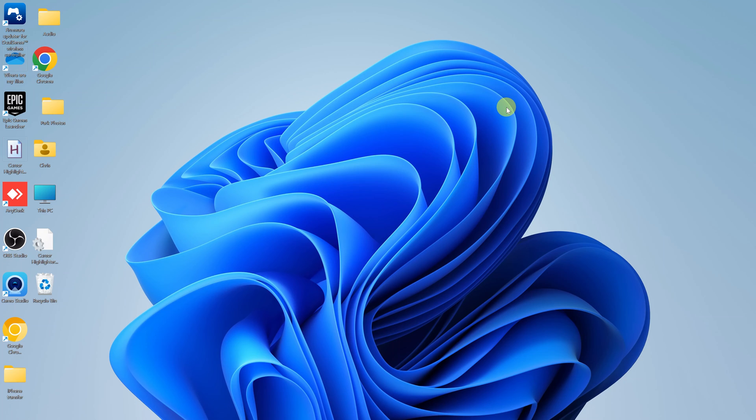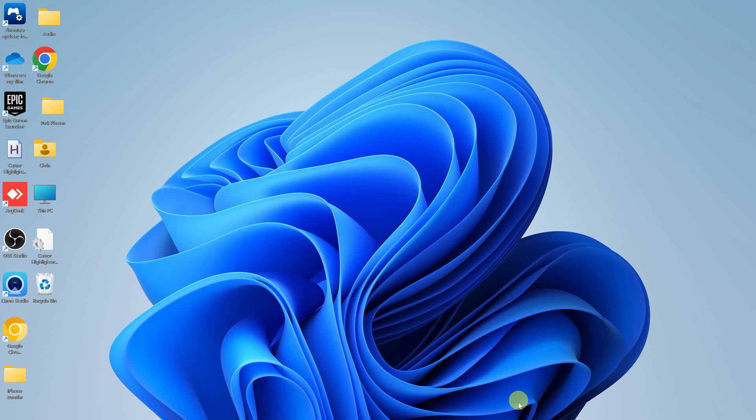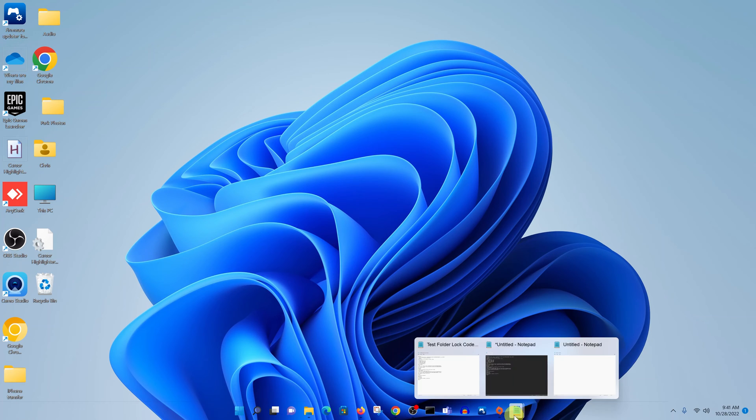So in today's tech tip, I'll be showing you how to create a simple batch file on your Windows 11 computer. And we're going to do this through the notepad text editor. So go ahead and launch notepad on your Windows computer.